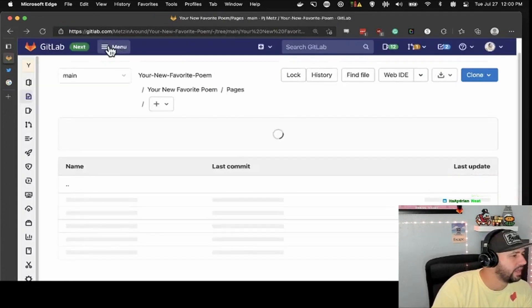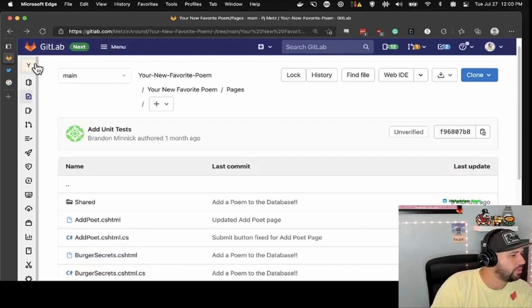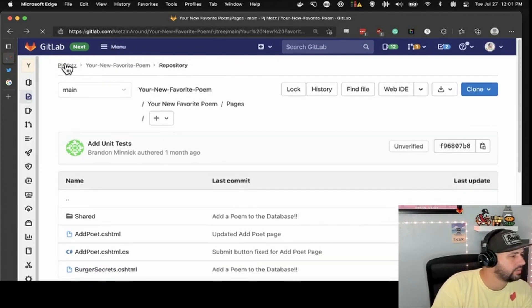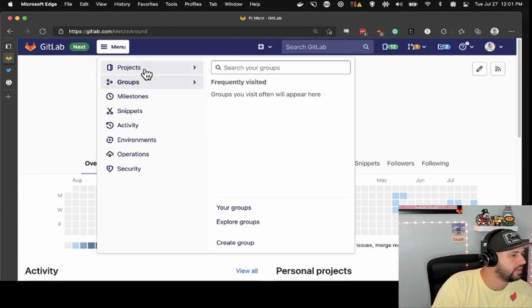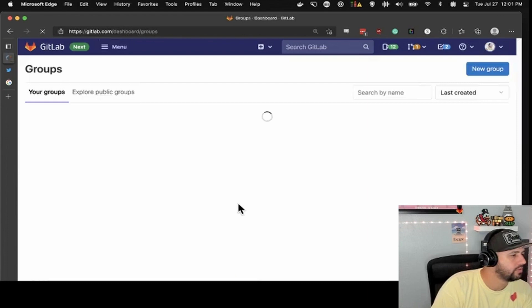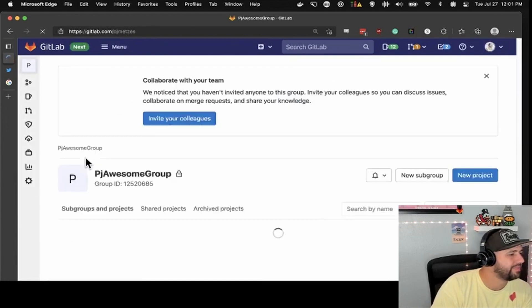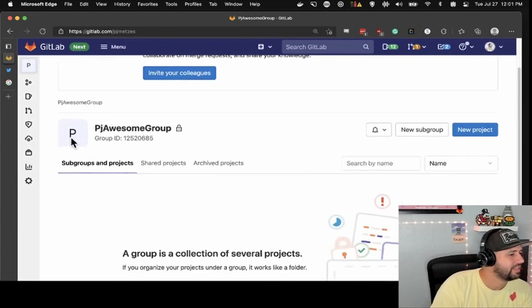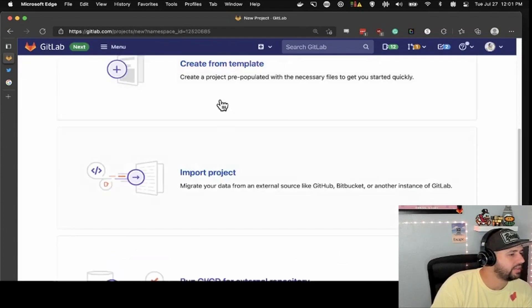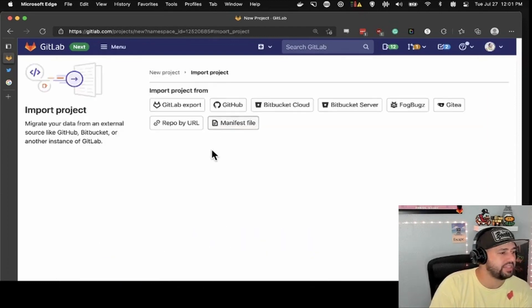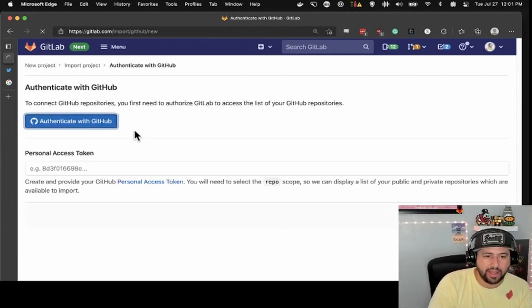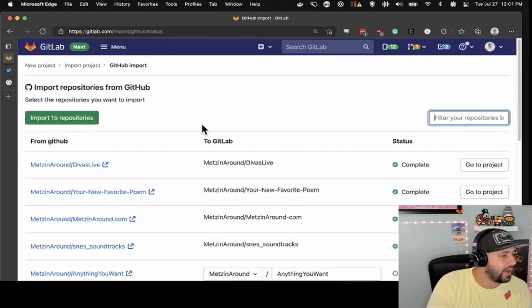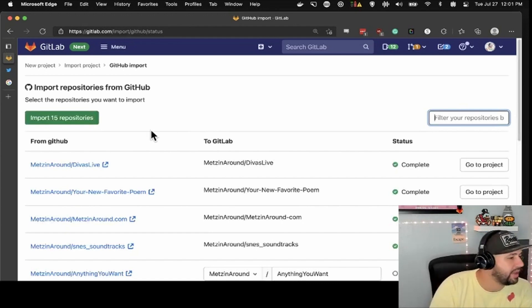Pretend I need a whole new project. Let's go to my profile — I have a group, PJ Awesome Group. Let's say I wanted to create a new project — blank. There are templates, and I can import a project and get it right from GitHub. As long as you authenticate with GitHub and connect it to your GitHub account, that's it. I've already done this before because I did my importing earlier.